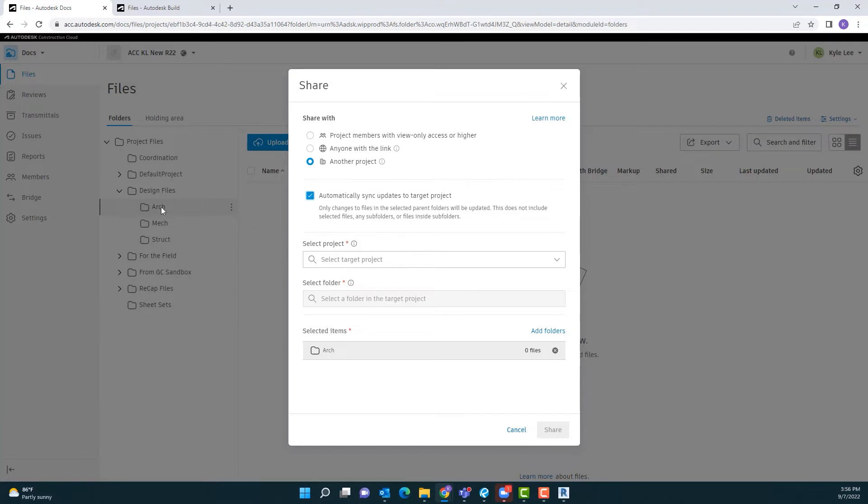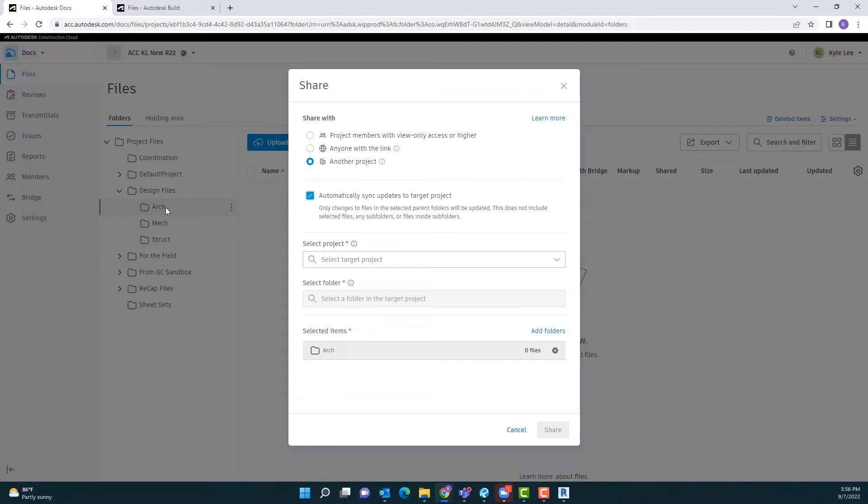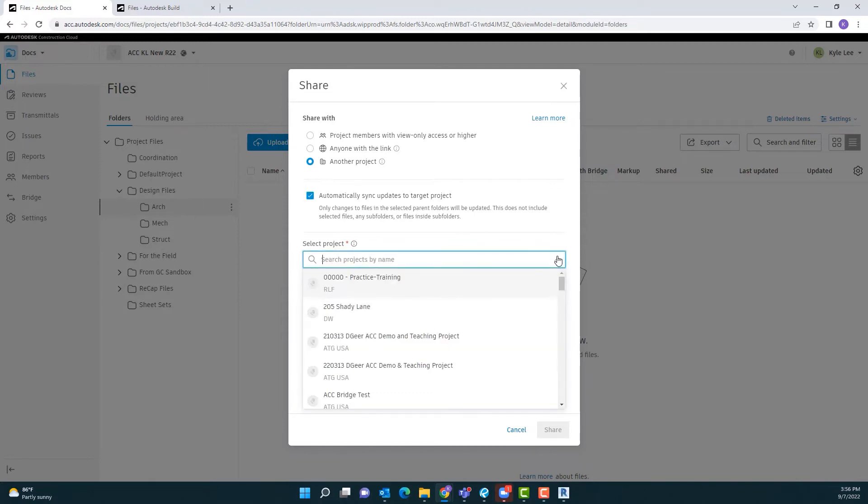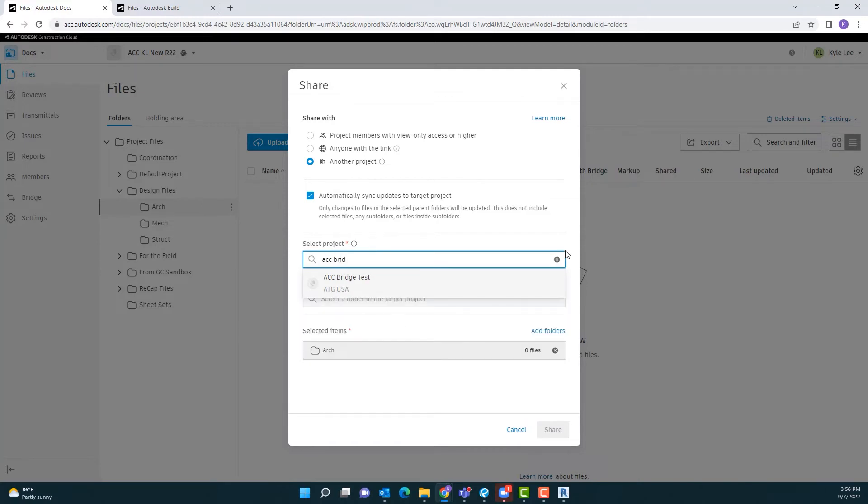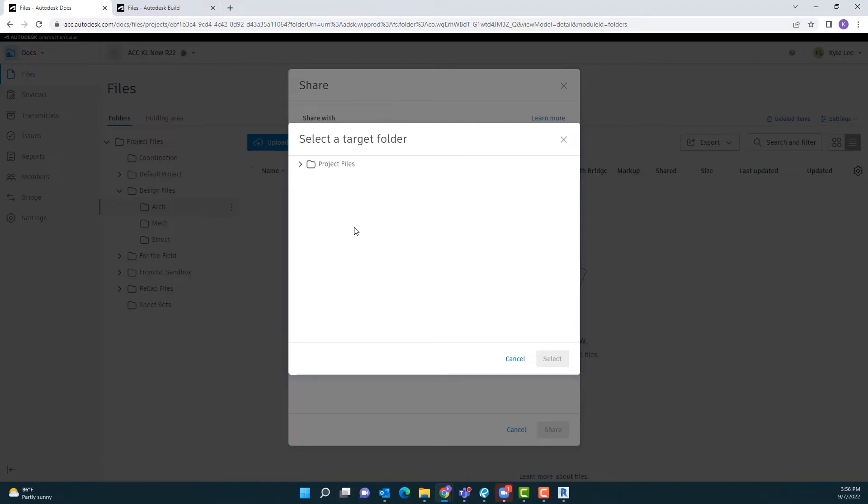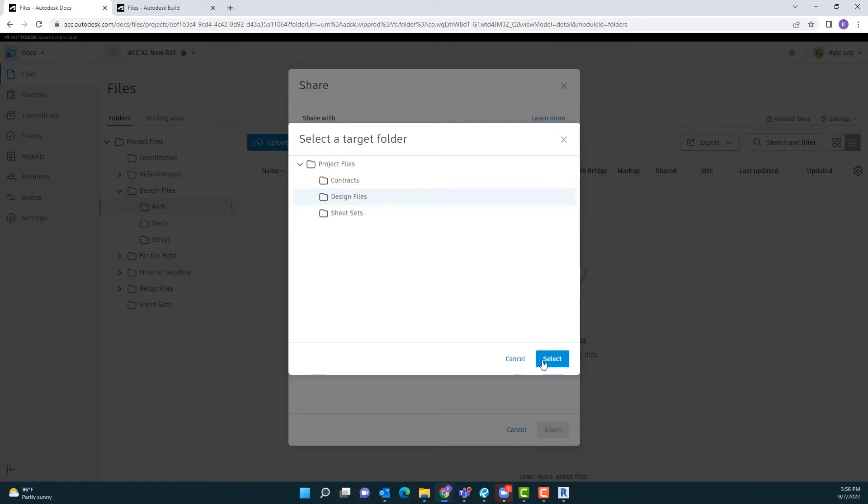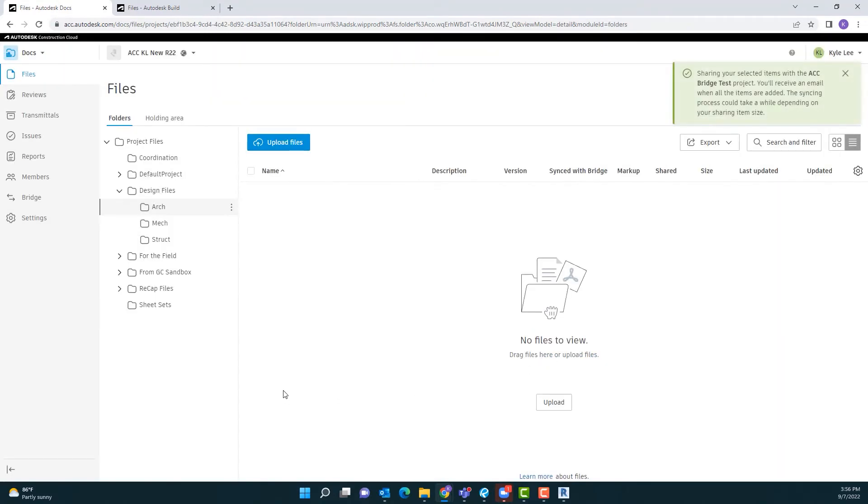Now keep in mind the reason that I'm sharing from the architectural folder and not from the top level design files folder says it right here. This is not going to include selected individual files or most importantly any subfolders. So we have to share from the selected parent folder here. So now I'm going to select my project and in this case it's just called ACC Bridge Test. And then we're going to select the folder that we want this to go into. And in this case we want this to go into the design files folder. What it's going to do is it's automatically going to create a subfolder within there that's called ARC. So we're going to go ahead and select that. And then we're going to hit share. Tells us that there were no files in that particular folder at the moment.